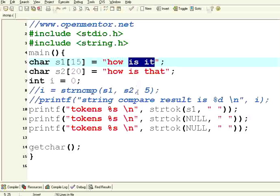So in this session, we have seen strcmp, strncmp, and strtok. Thank you.